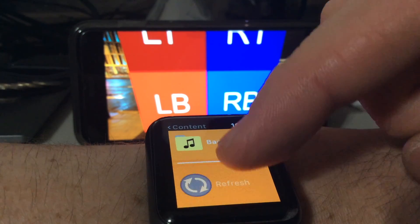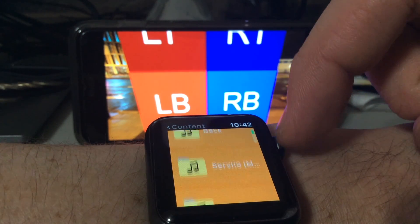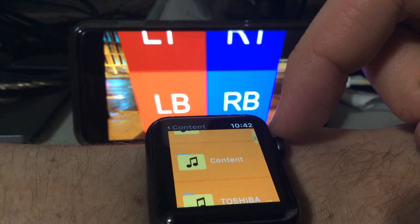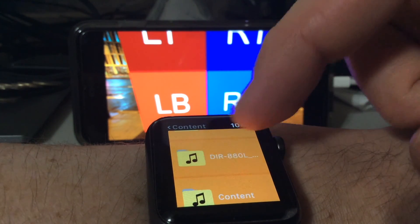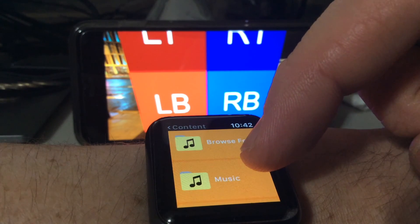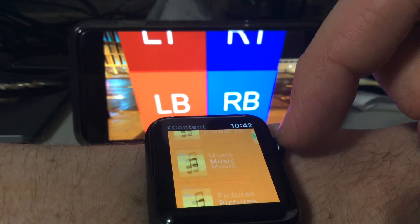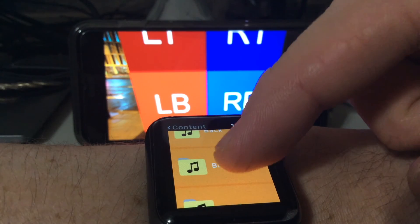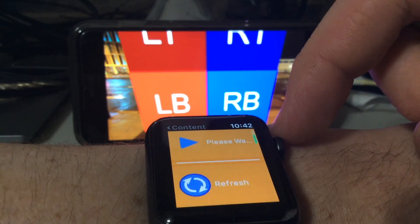You'll see me hit the refresh button a lot here. That's because some content sources like UPnP lazy load in their content after the source is already being shown. So the watch isn't going to get that update to refresh, so at the moment you have to manually refresh it yourself.